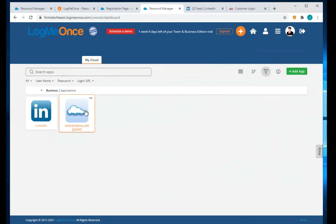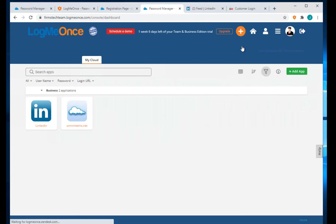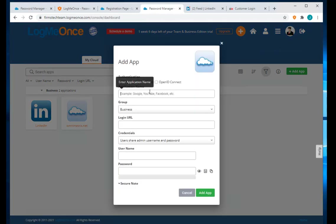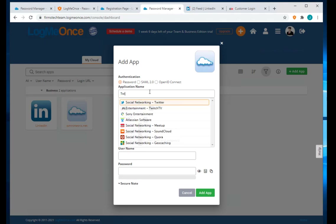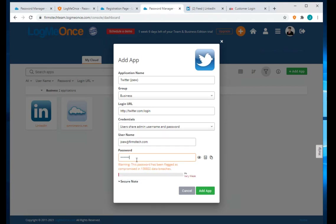That's another way to add an app to LogMeOnce. Let's add more apps — for example, Twitter. You can pick Twitter, type your username and password.